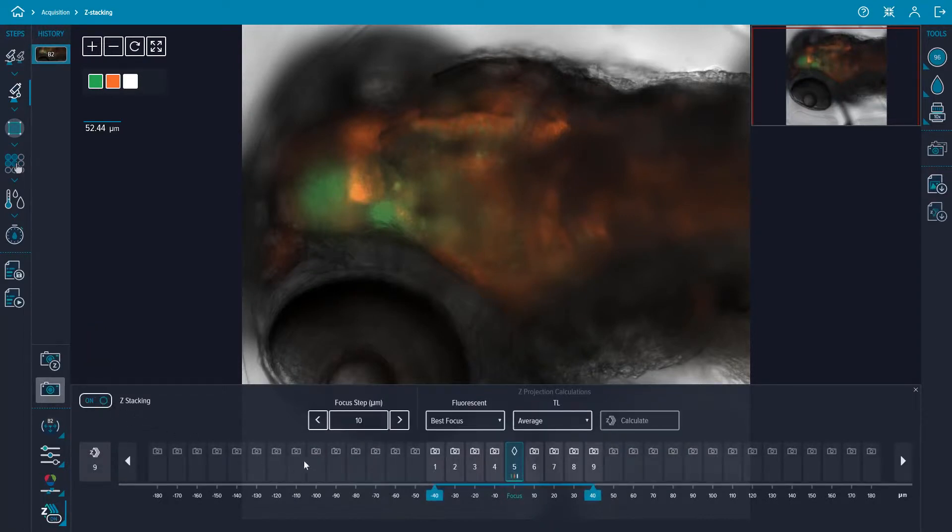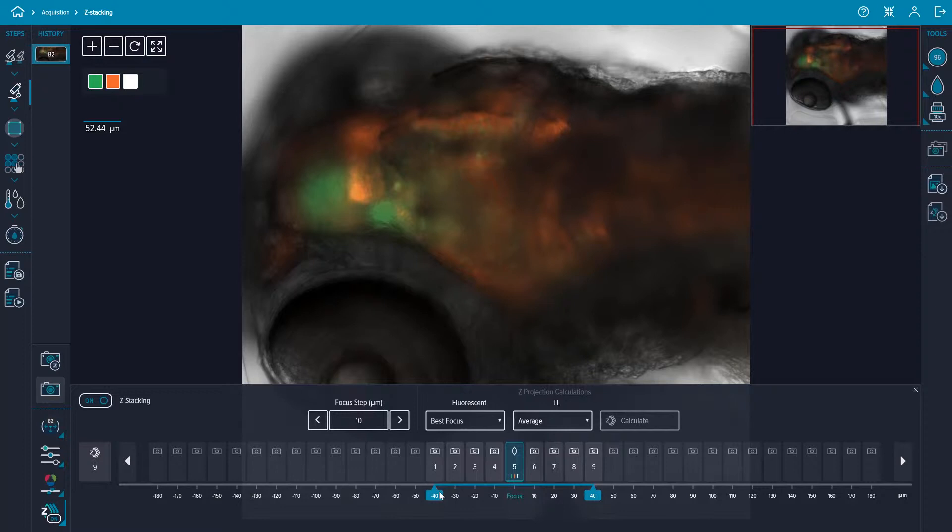The recommended focus step, the distance between planes in the z-stack, is automatically generated for each objective and is determined by the depth of field of the objective. If desired, the focus step value can be changed manually.